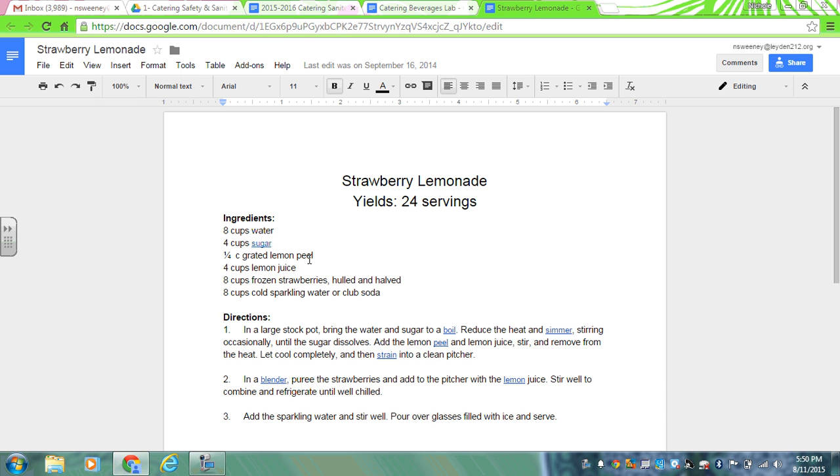To that you'll also add four cups of lemon juice. Instead of squeezing all the lemons, I bought premade lemon juice concentrate, so you'll just add that to it. You'll remove it from the heat and then you'll put it in pitchers.